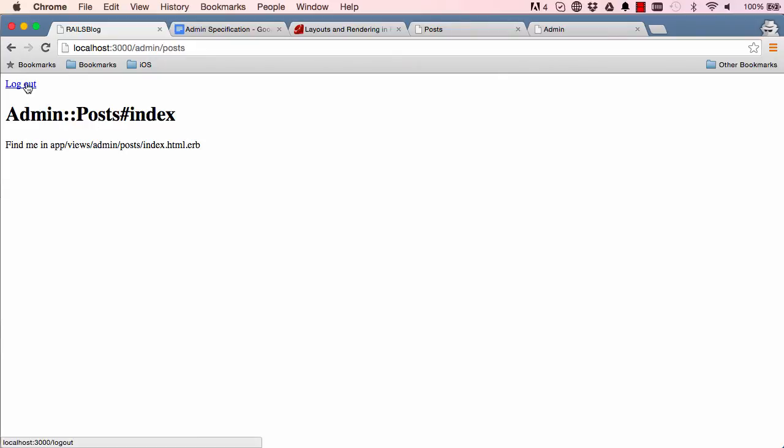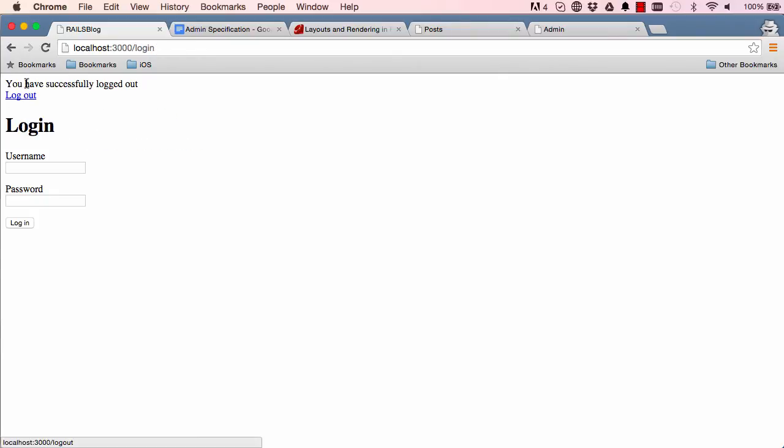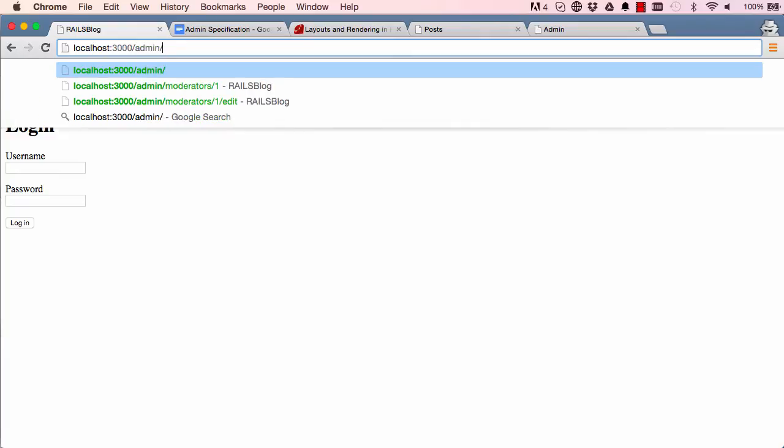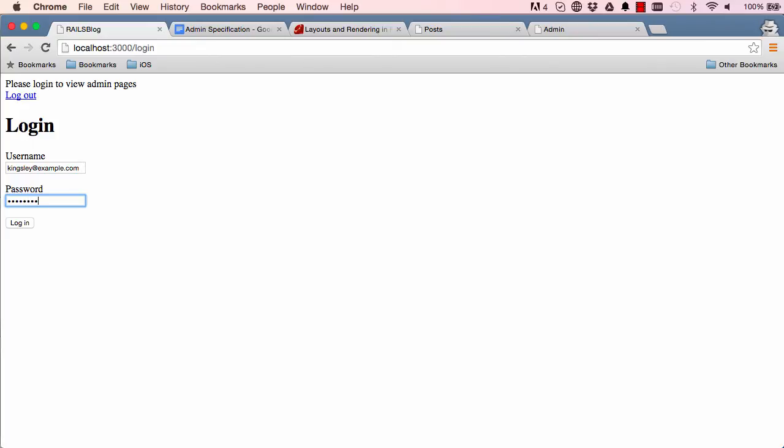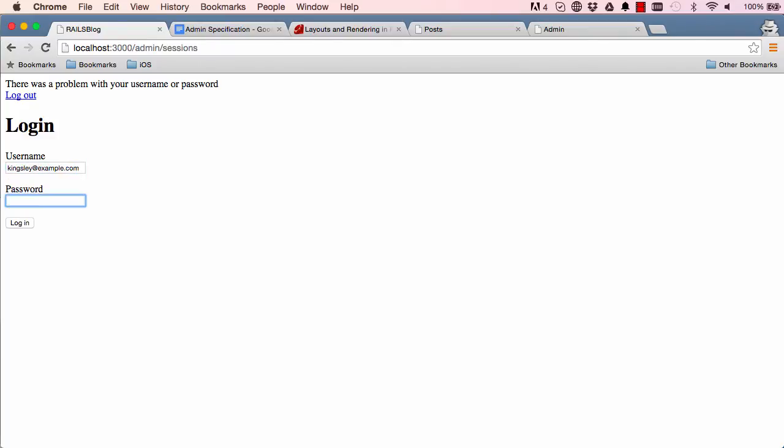And if we log out of the system and manually try to navigate to posts, it redirects us back to login page, which proves that our post is behind authentication. And if we try to log in into the system, I've typed the password incorrectly. So if I try it again, login example.